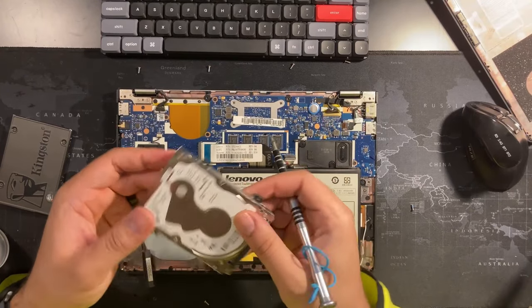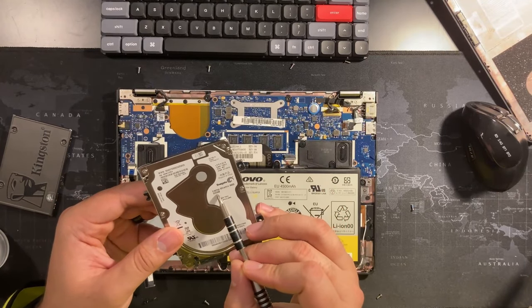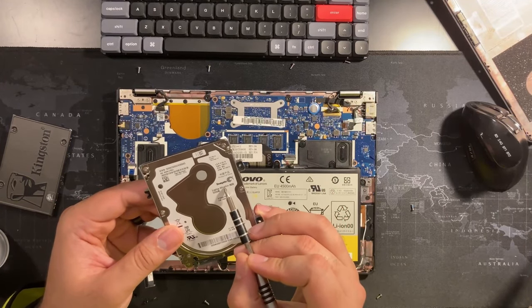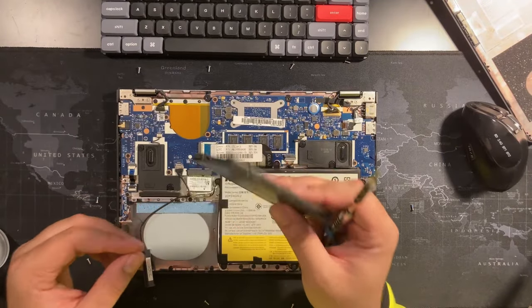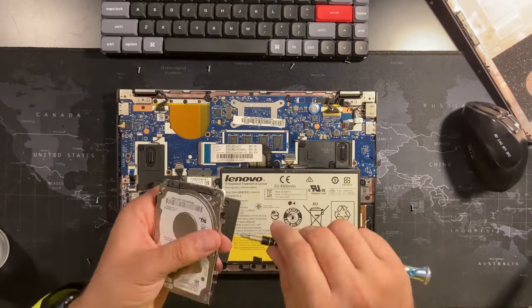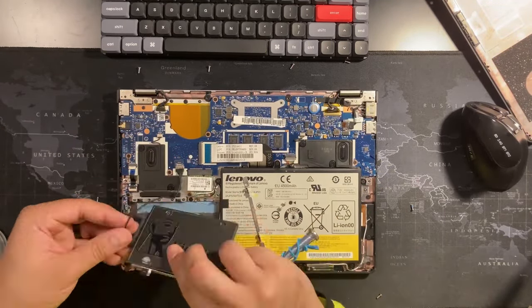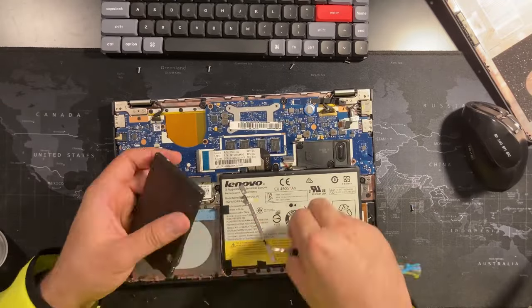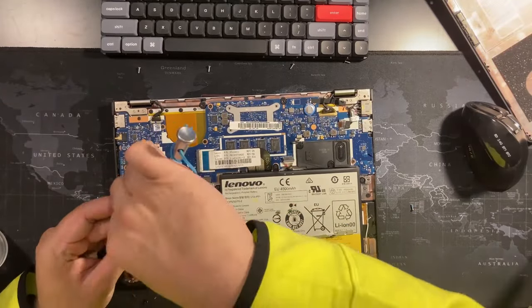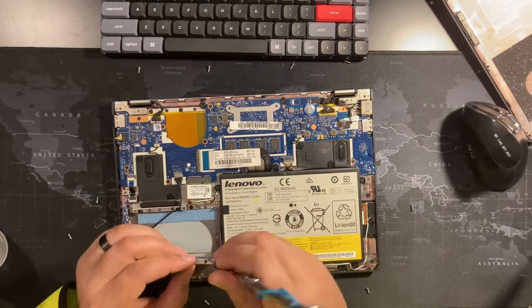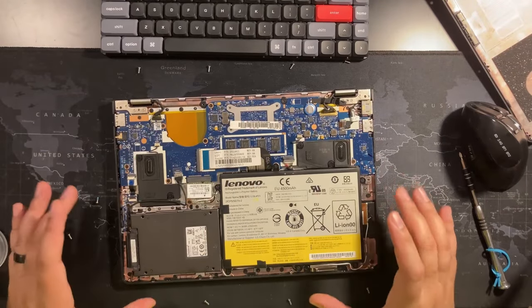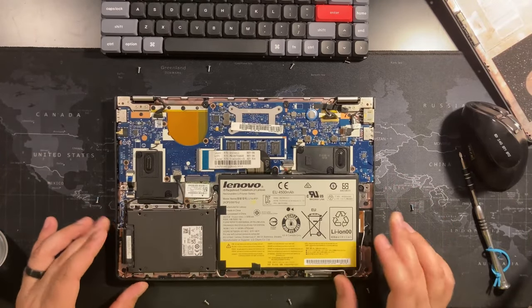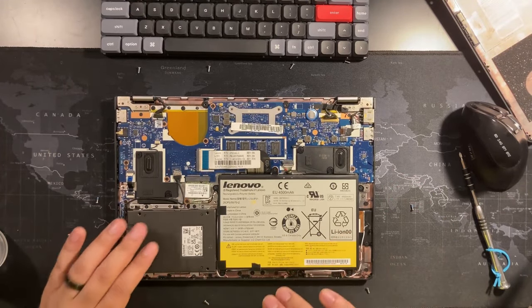This hard drive was a 500 gigabyte Seagate laptop ultra slim hard drive. Now let's add the SSD. I replaced the hard drive, finally.